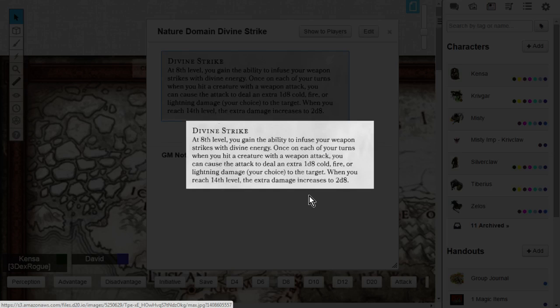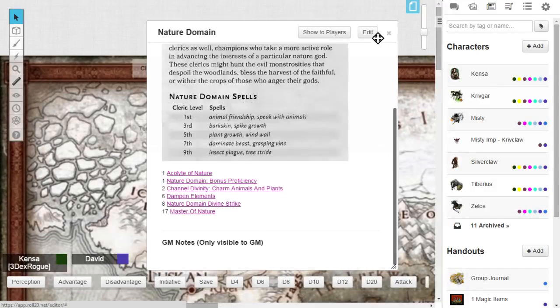Take into consideration, as you level, this feature will also level with you. So at level 14, the extra damage increases from 1d8 to 2d8. So it's really nice. That's divine strike.